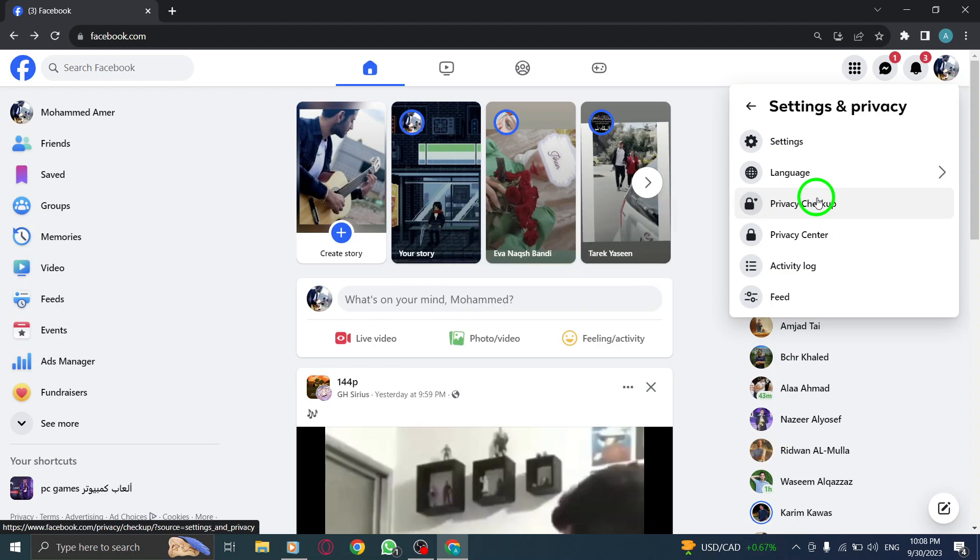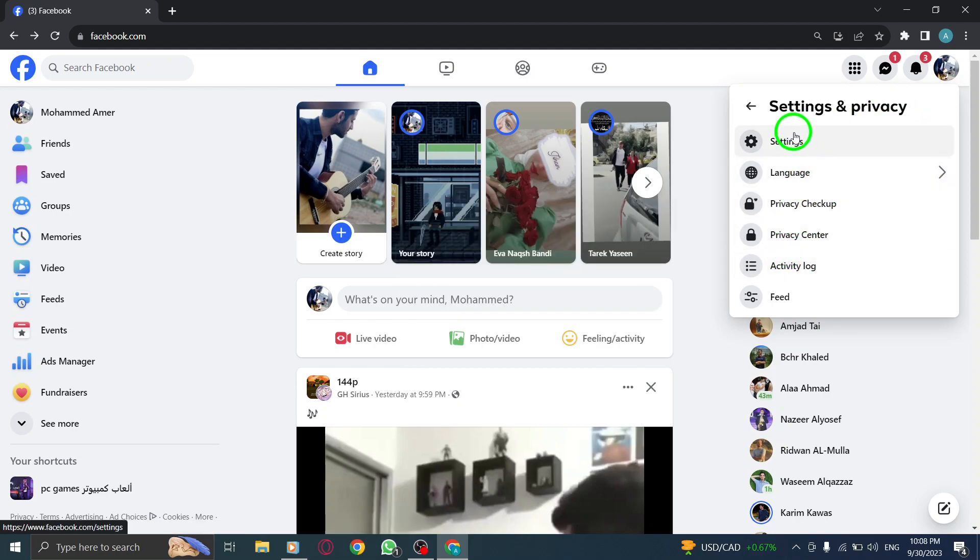Now, click on Settings & Privacy below your profile photo. Step 4.